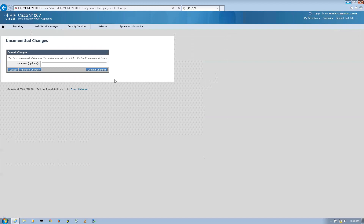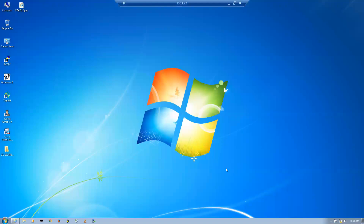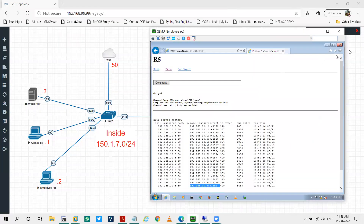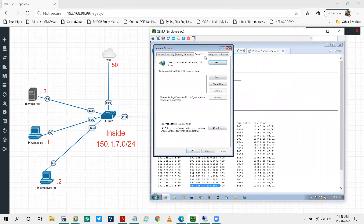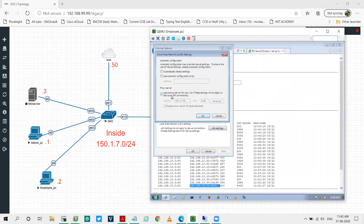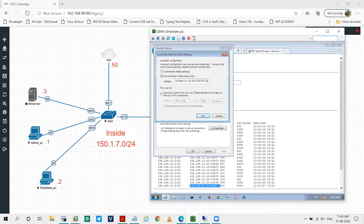I'll commit the changes. Now I'll go on the employee PC. I'll go to Settings, Internet Options, Connections, LAN Settings. I'll use the automatic configuration script and define the address of my PAC file server: the hostname was pacfileserver.com, port 9001, with the PAC file name PACfile.pac. I'll say OK.